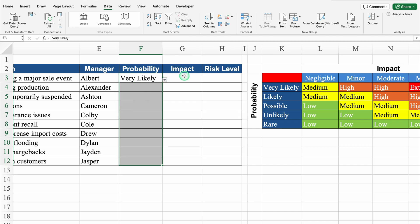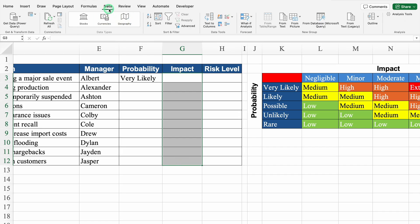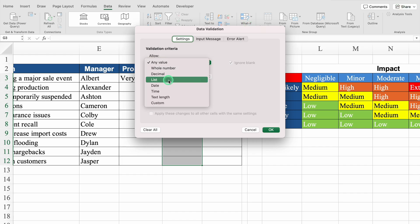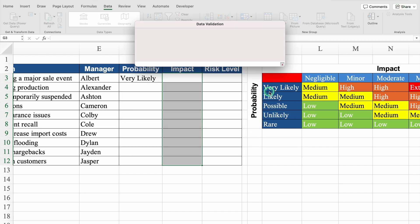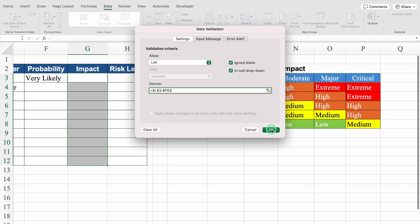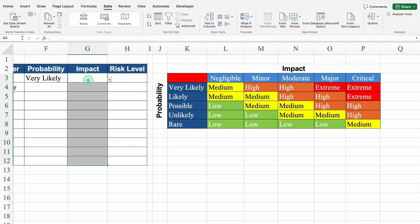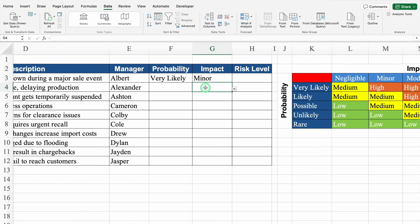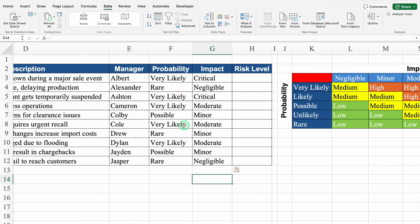Let's select 'very likely'. Let's come to impact — I will select from top to bottom. We will go to the Data tab, Data Tools, and select Data Validation. To create the list I will select List from here. I will click the source field, come to the right and select all the impact values. We will click OK. So my drop down list got created in impact also. Let's select 'minor'. I will fill up probability as well as impact.